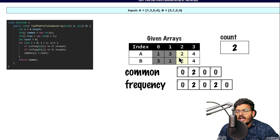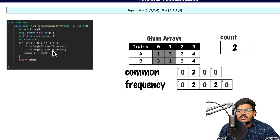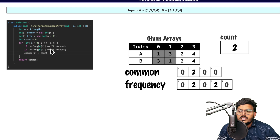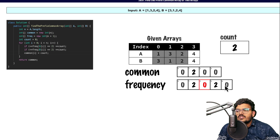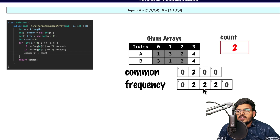At index 2, A[i] is 2. The frequency of 2 becomes 1, which is not 2, so the count is not incremented. Then for B[i], which is also 2, the frequency of 2 becomes 2, so the count is incremented. The count is then placed into common[2]. So A[i]'s frequency is 1 — count not incremented — and B[i]'s frequency becomes 2 — count incremented — and the updated count of 3 is stored in common[2].